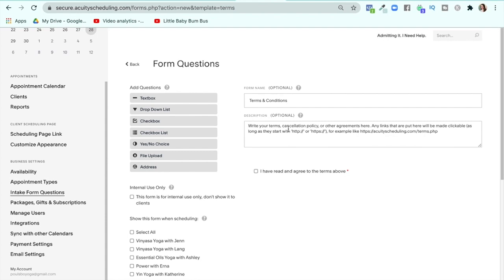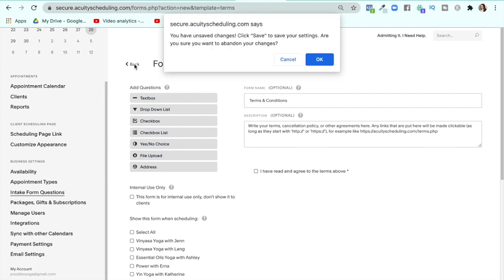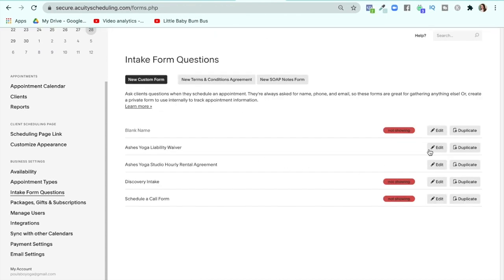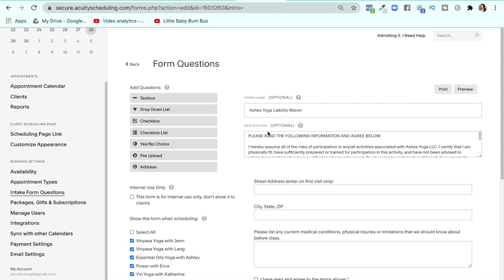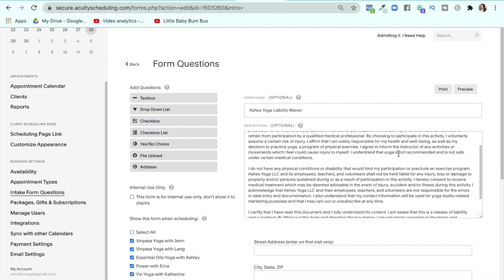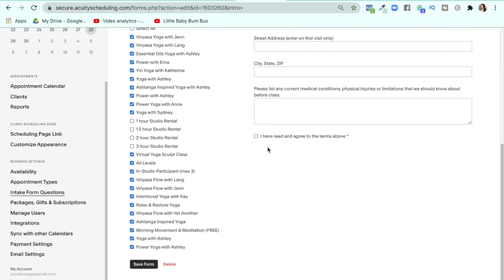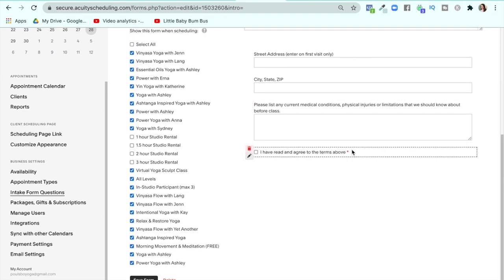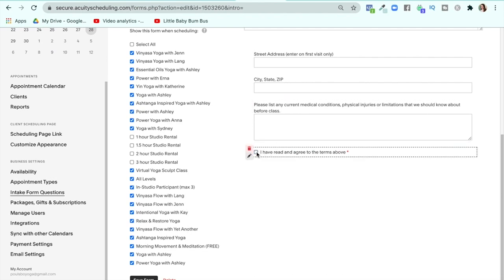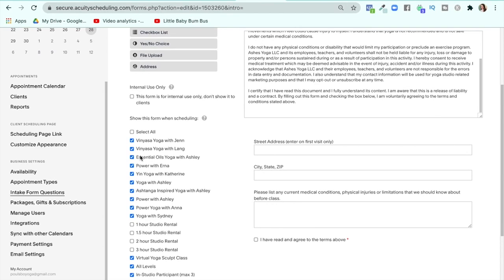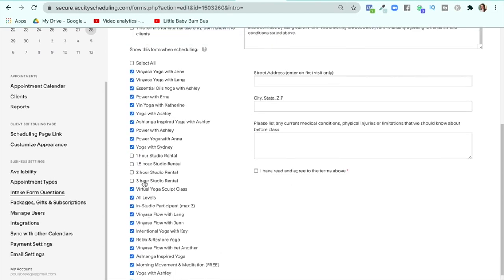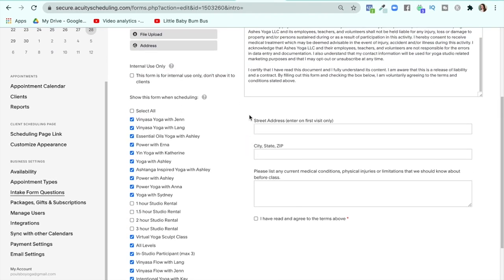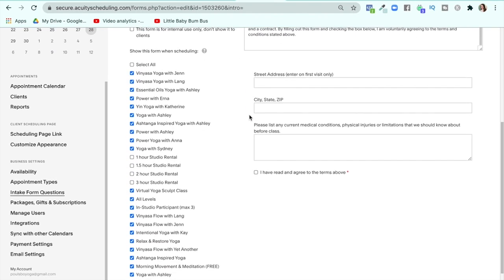If you do terms and conditions, it's just the description with "I have read the terms above." If you create an actual form, you can do the same thing but add a few more things. My liability information is inside the description, and at the bottom I have a required checkbox — "I have read and agreed to the terms above" — that someone has to check in order to sign up for my class. This is why I don't delete any of these classes: they all already have the waiver requirement checked.